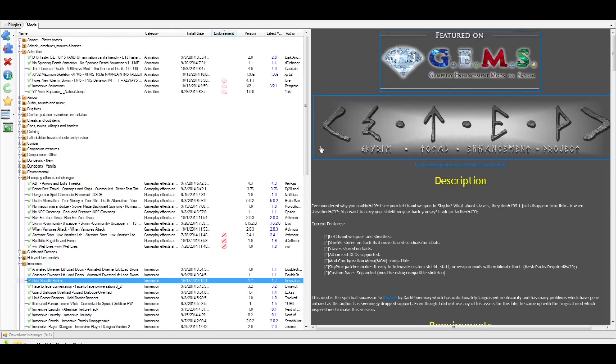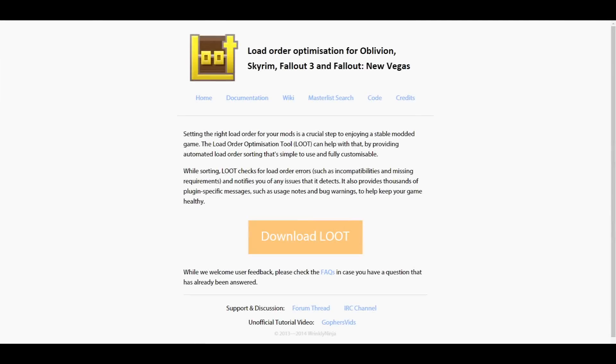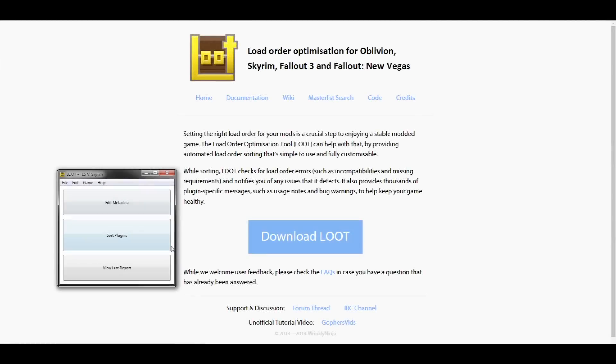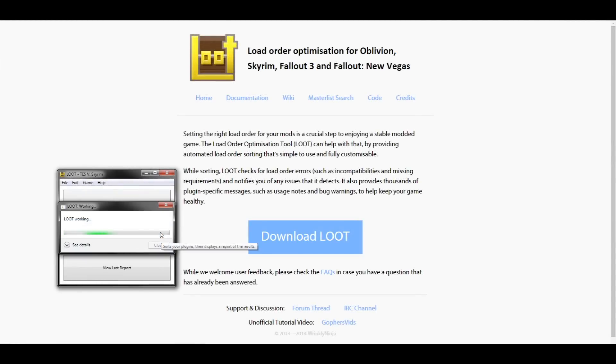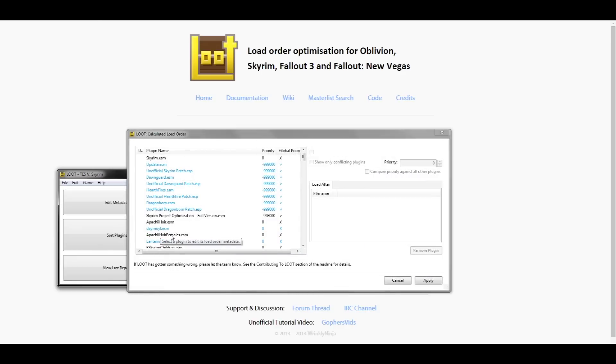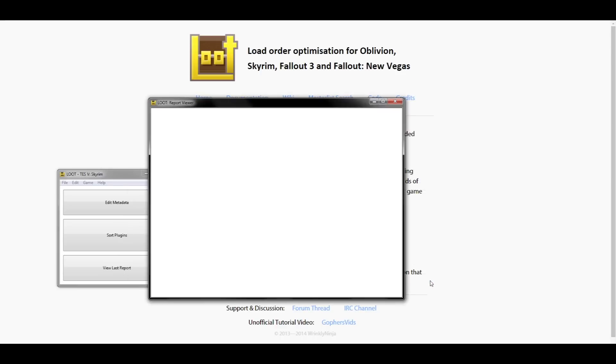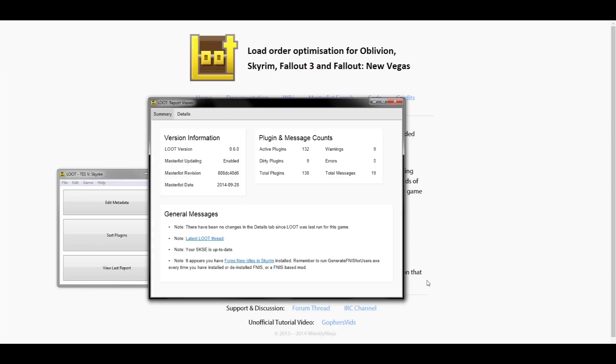While you could technically call it a day here and try it out in-game, there's one last tool I highly recommend to you before you start that. Loot is the beta version and successor to boss. It's absolutely vital when ordering your mods and you'll find that it fixes a lot of the issues you may already be having and or will prevent further issues when installing a lot of mods like we did today. So I highly recommend you use this before loading up your game.